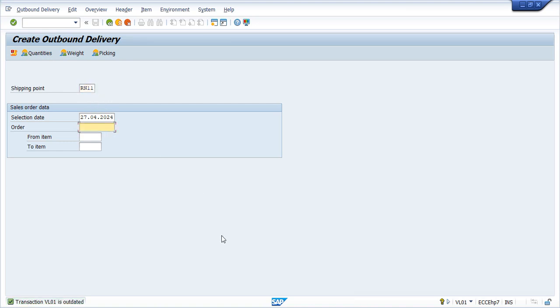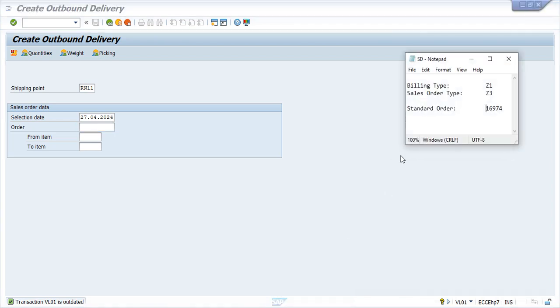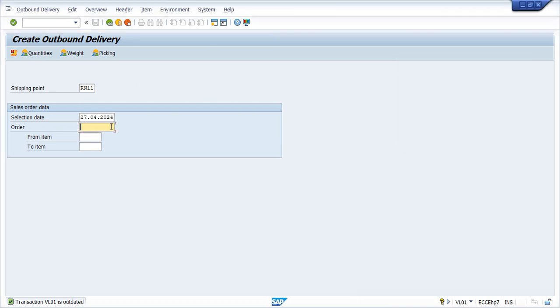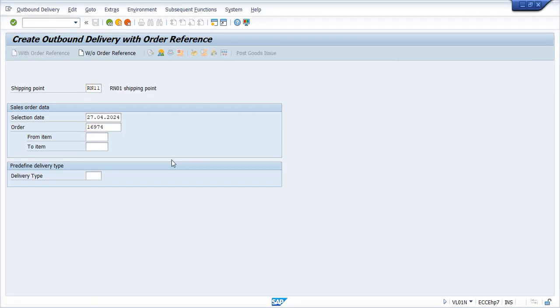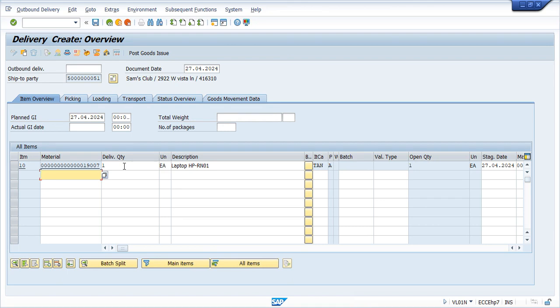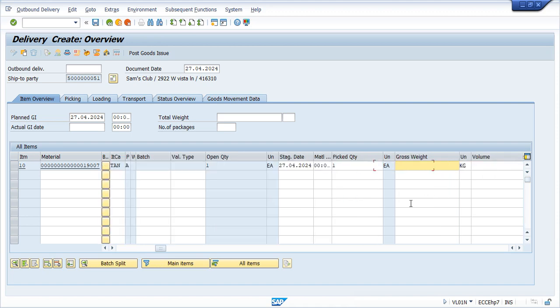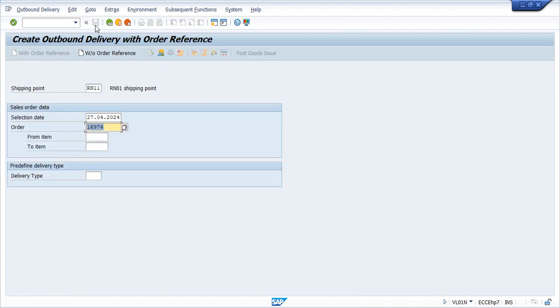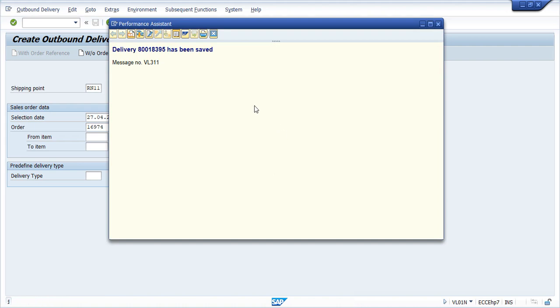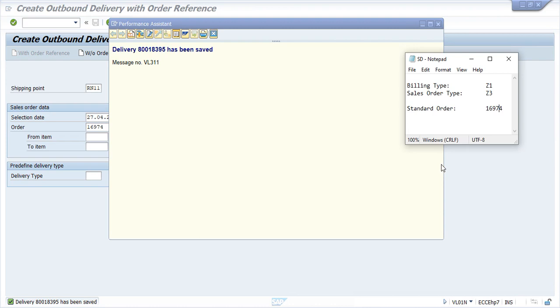The sale order number we created last time was 169974. Press enter. Let's see the quantity - we need to give the picked quantity here, which is 1. We can also check the date, that should be today's date, and then save it. We get a message that delivery has been saved - this is our delivery number.